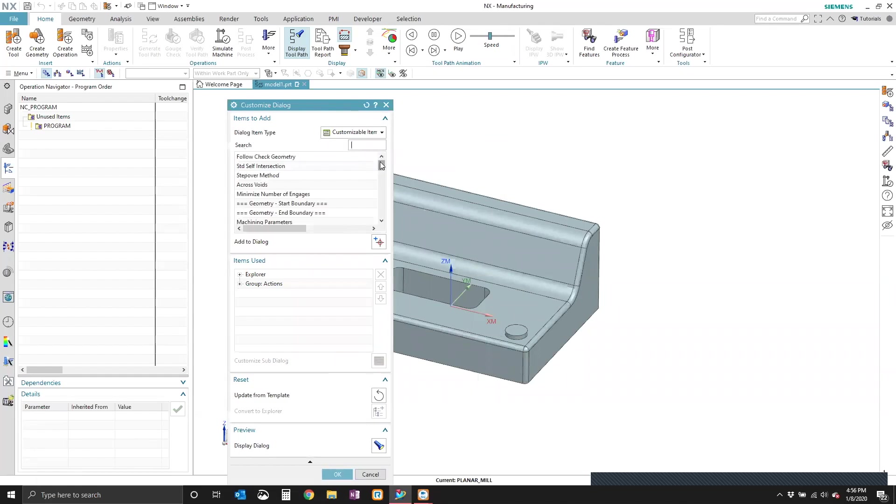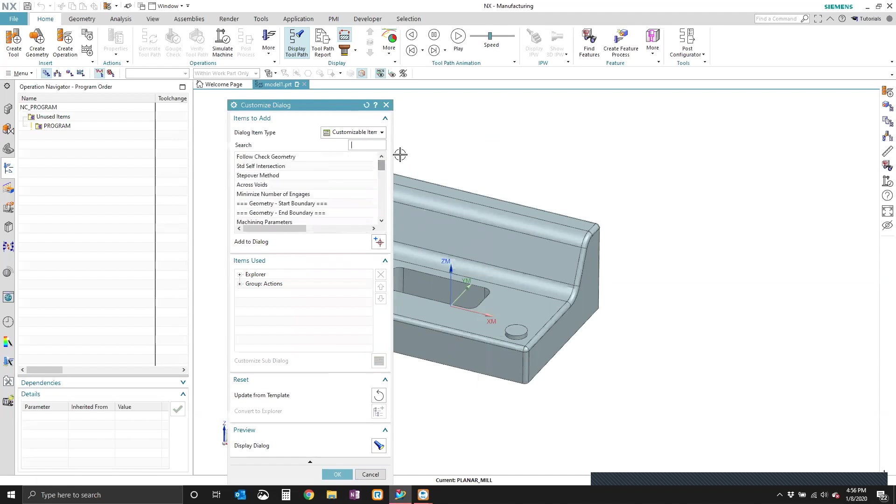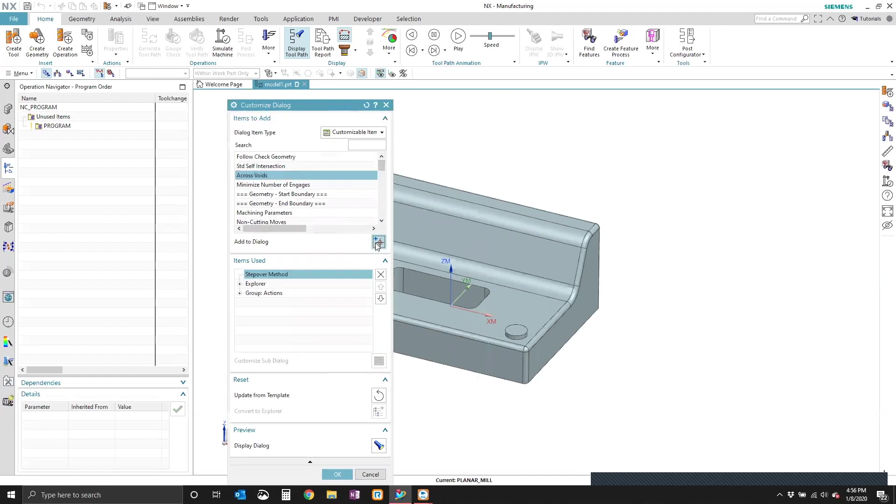Here's the full list of parameters that can be added to the dialog. We're going to go ahead and add the stepover method. So we're under the items to add. We've selected stepover method, and we're going to add that to the items used.